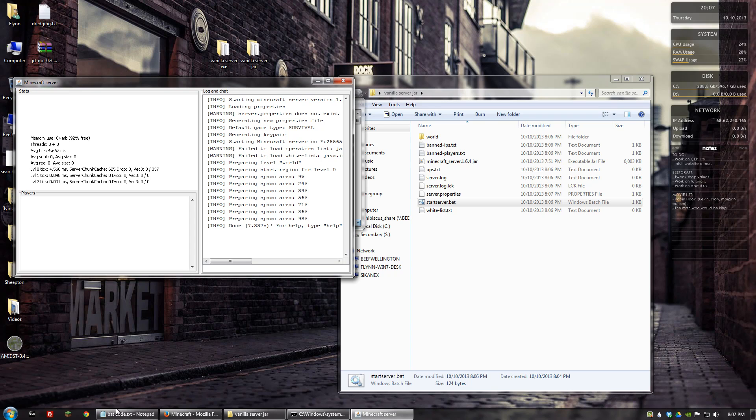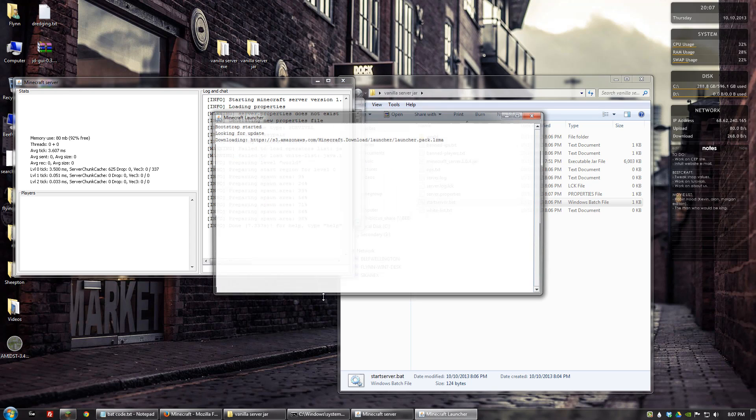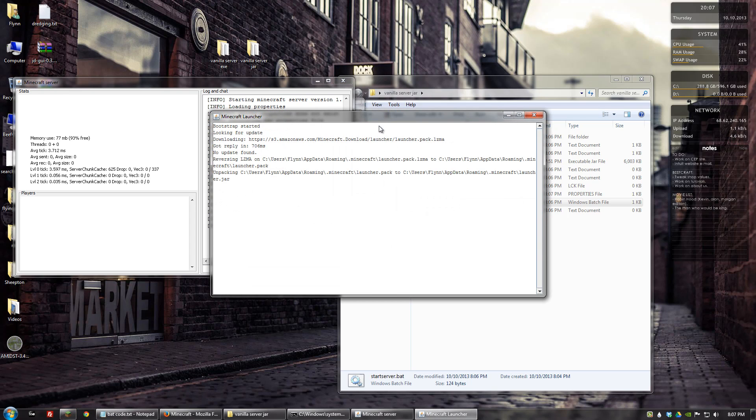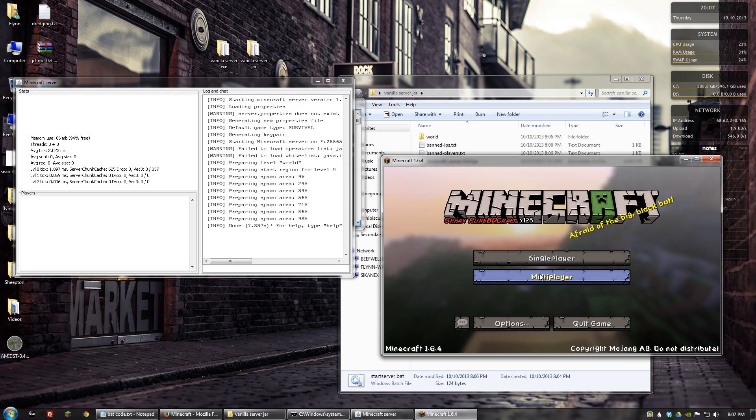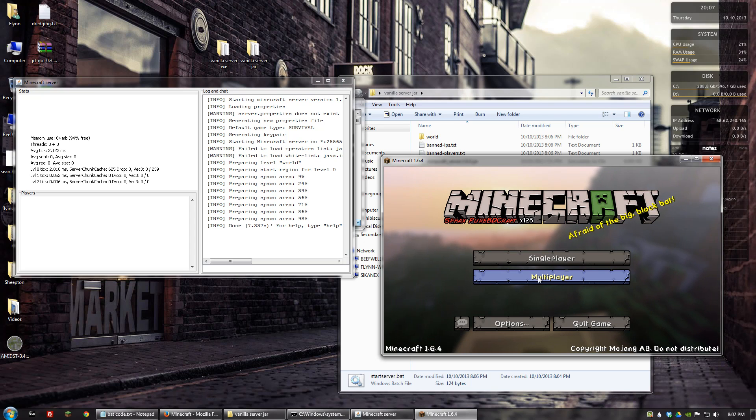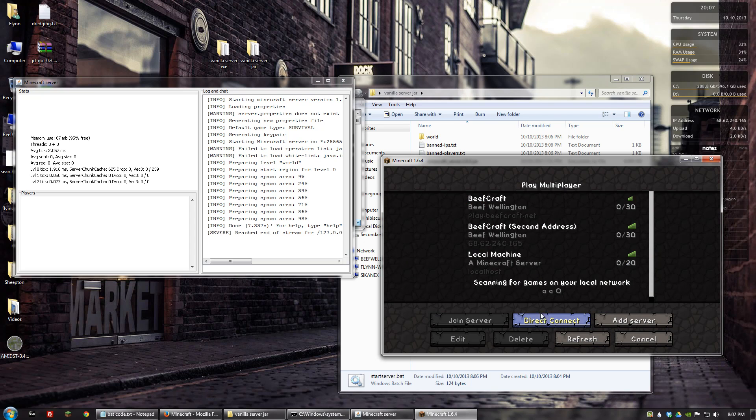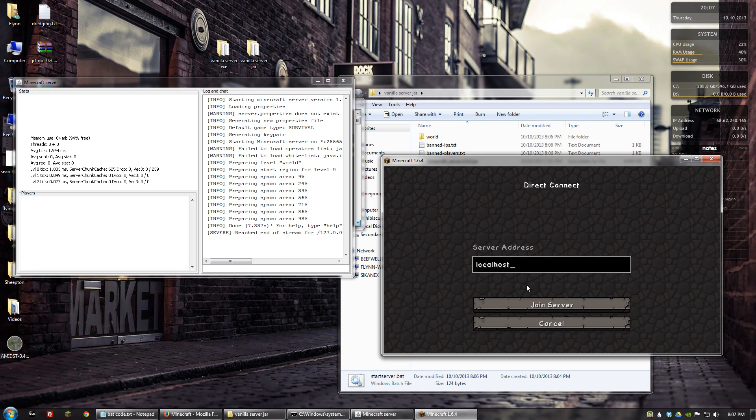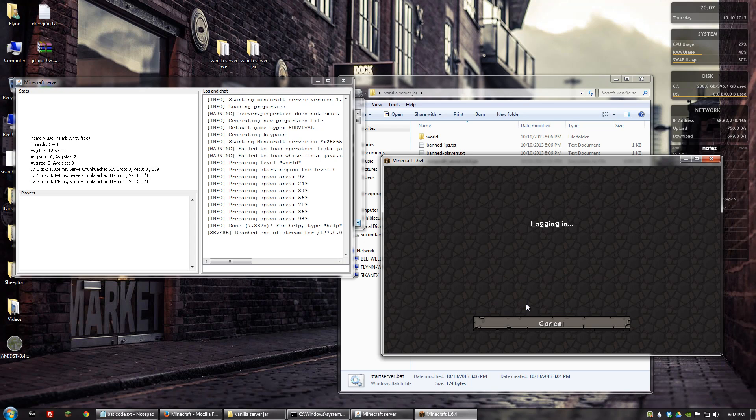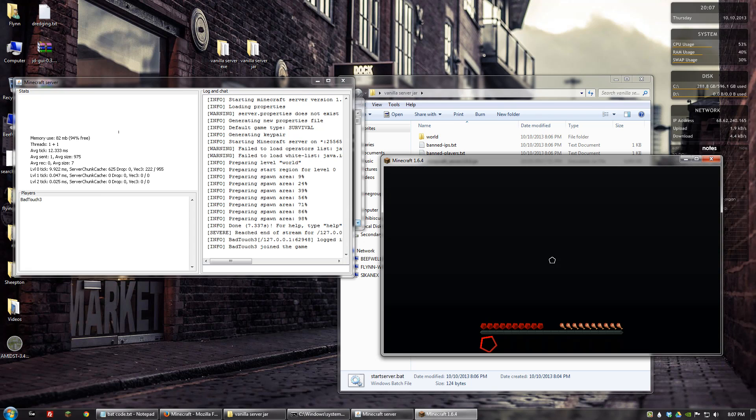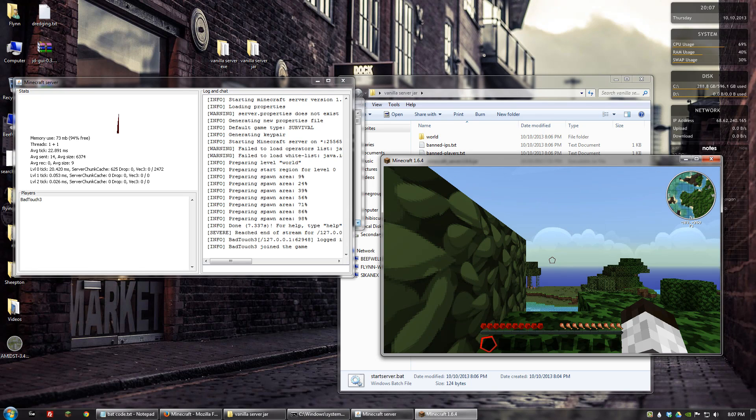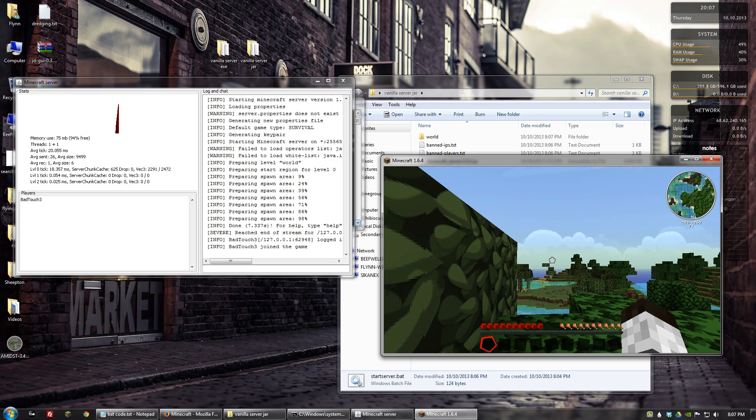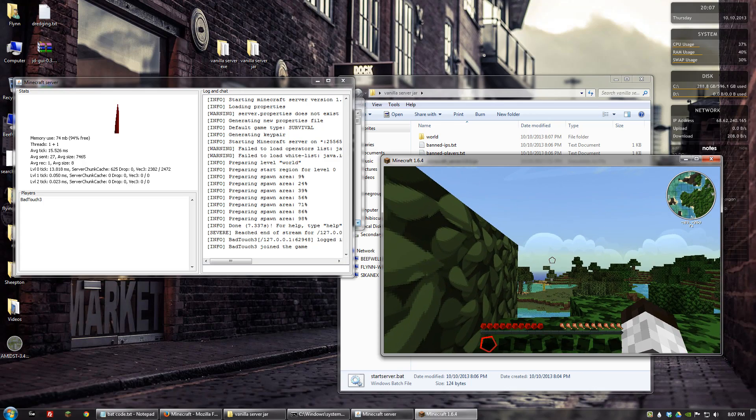So if I reopen Minecraft and click play, and I go to multiplayer, I can go to localhost again and click join server. And there we are. We are now in the jar version of the Minecraft server.